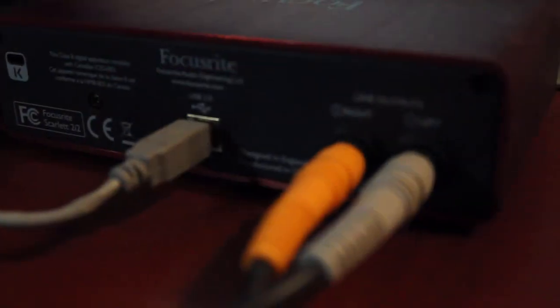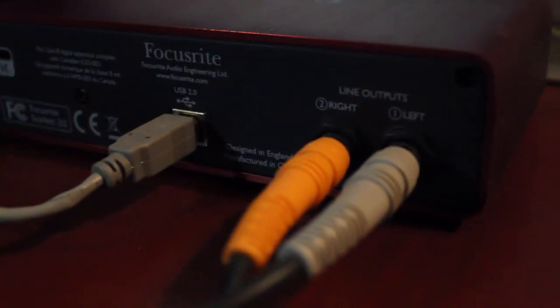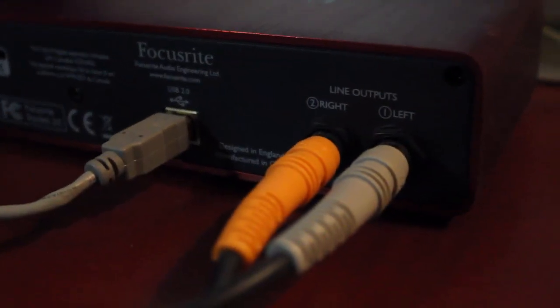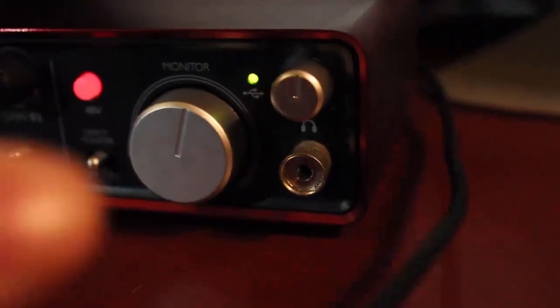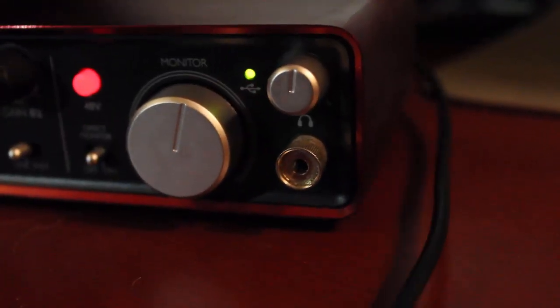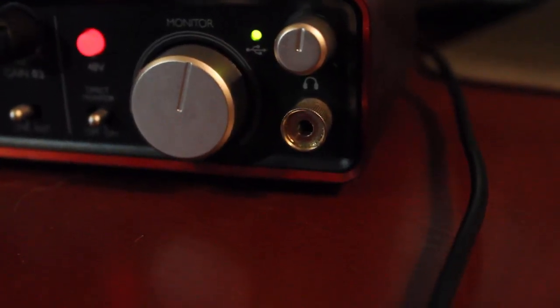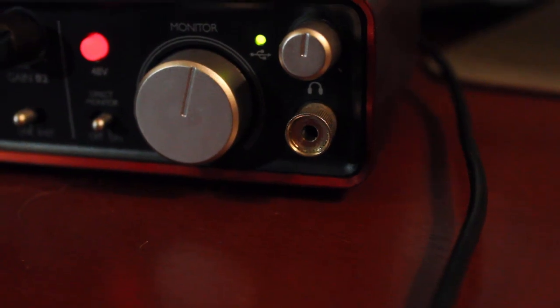On the back, you have another set of connections for the output, which is typically going to be your speakers. On this particular preamp, I have an extra output for my headphones on the front.